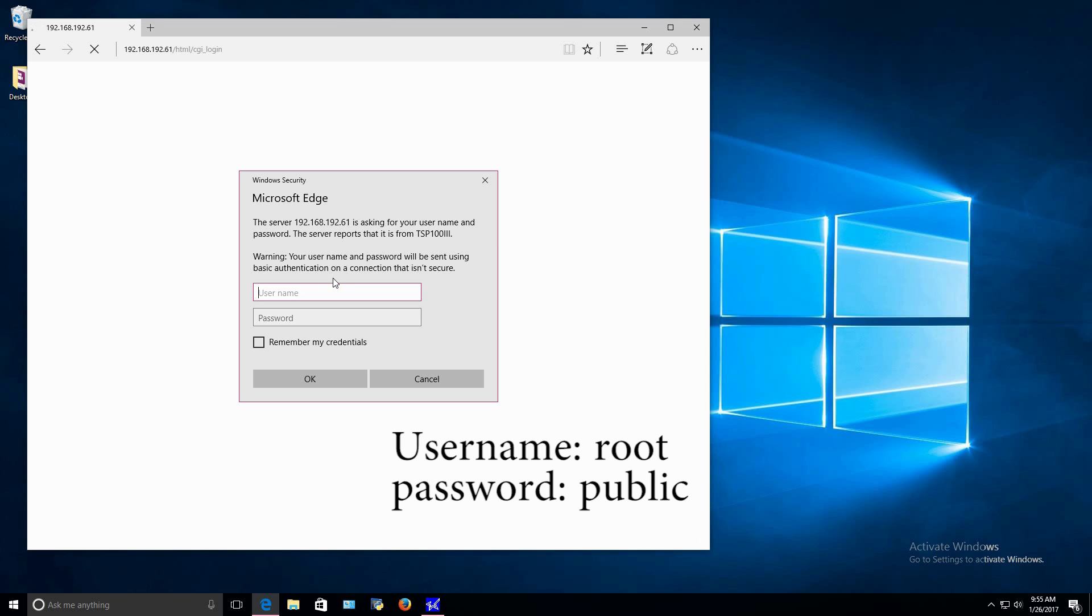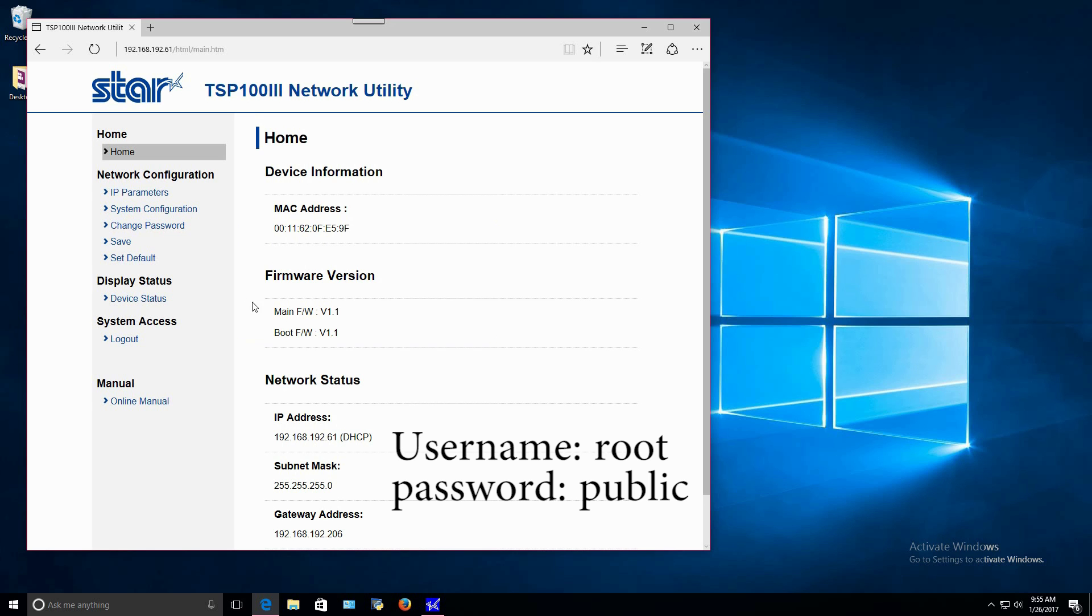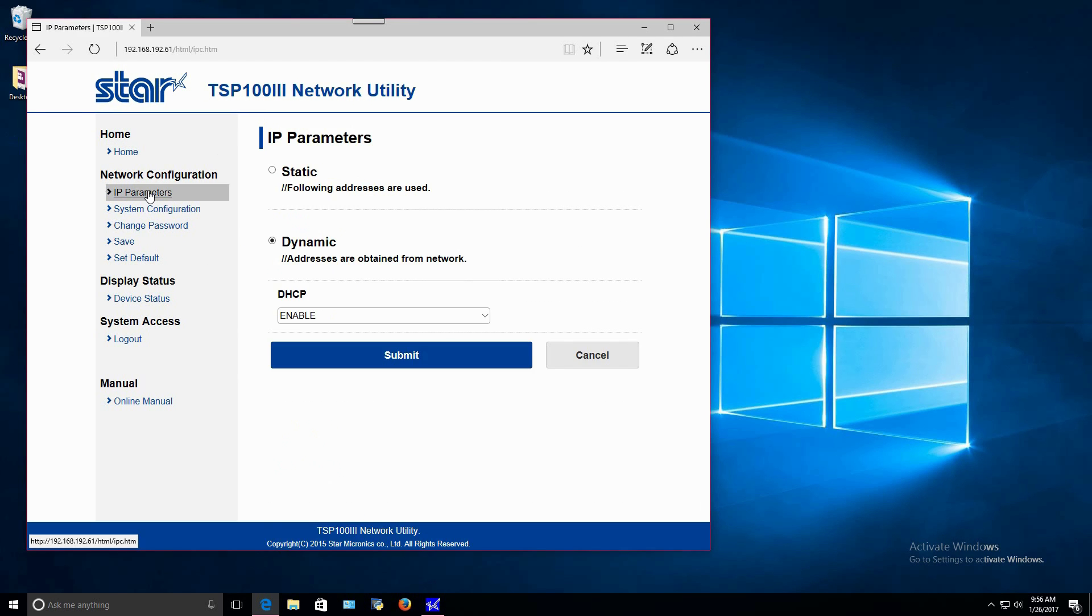The printer web interface will then open and ask you to change your password. This can be done at any time, so for now, click Cancel and continue to select IP Parameters and then select Static.